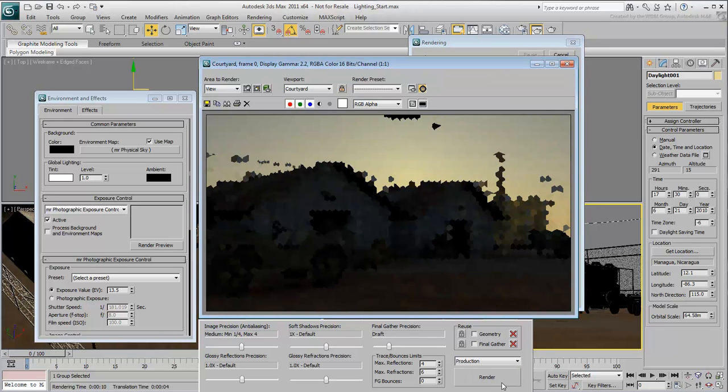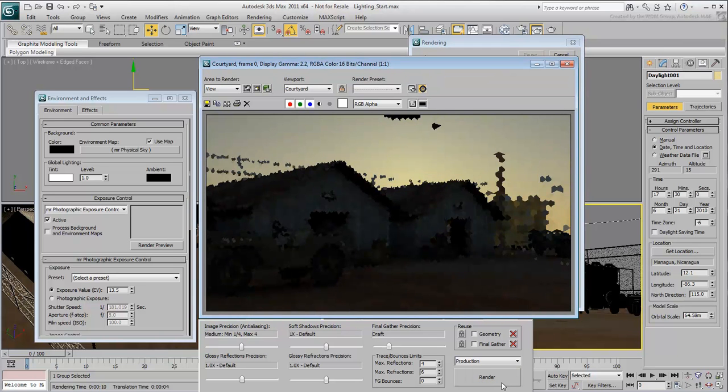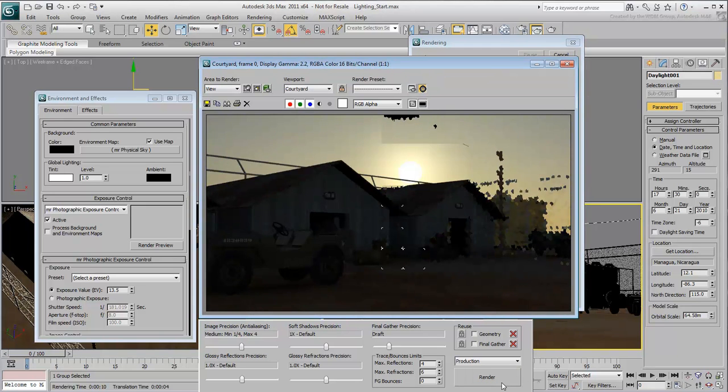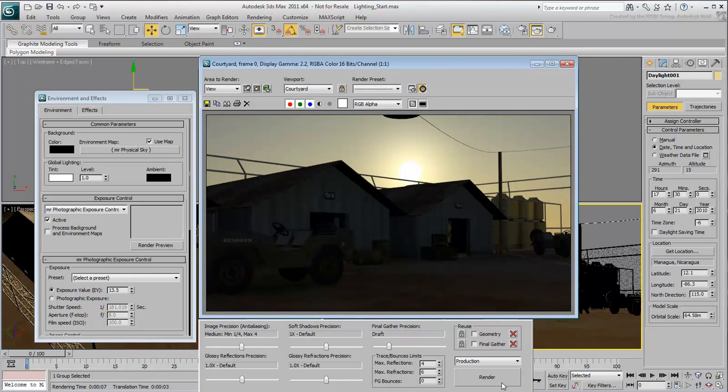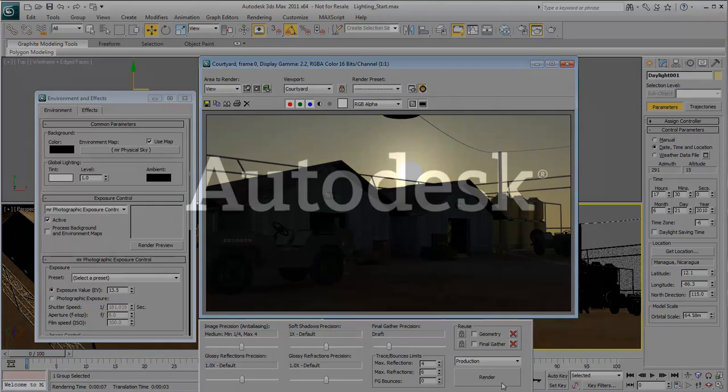You now know how to illuminate a scene using natural or sunlight. In the next movie, you light the same scene with artificial or man-made lights to simulate night lighting.